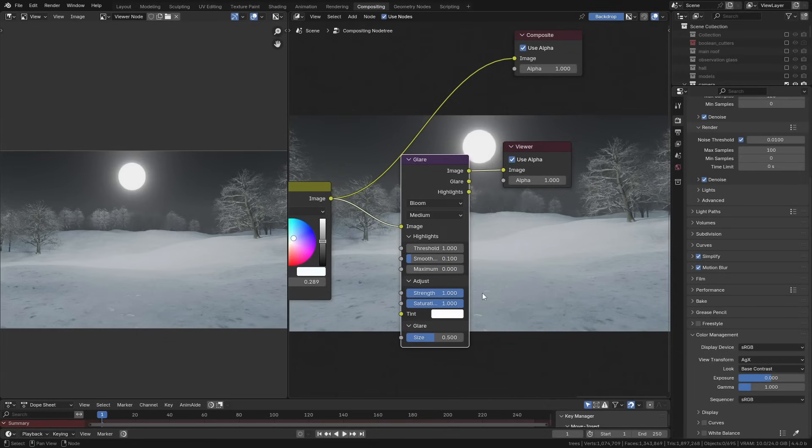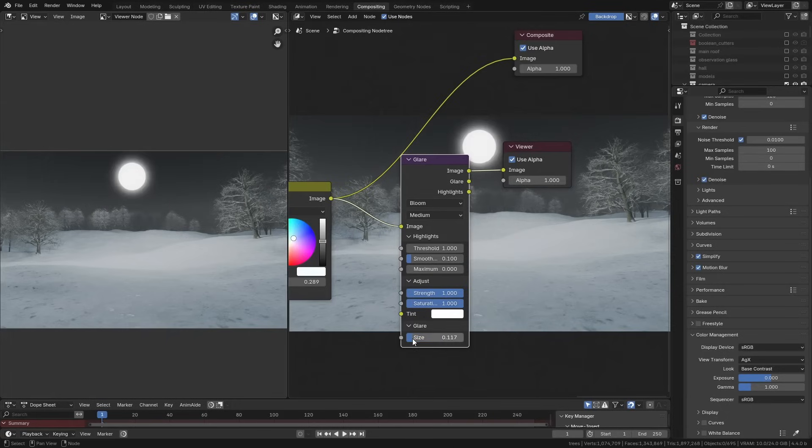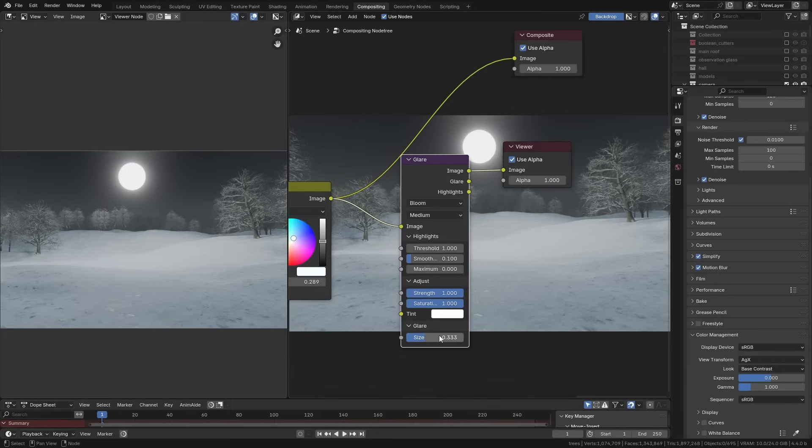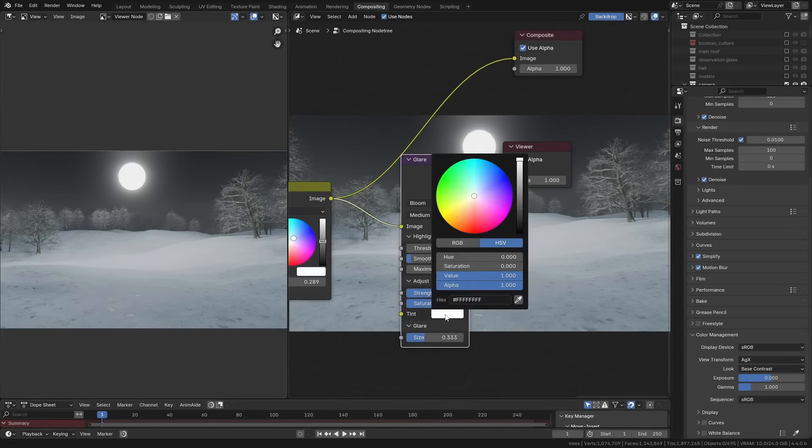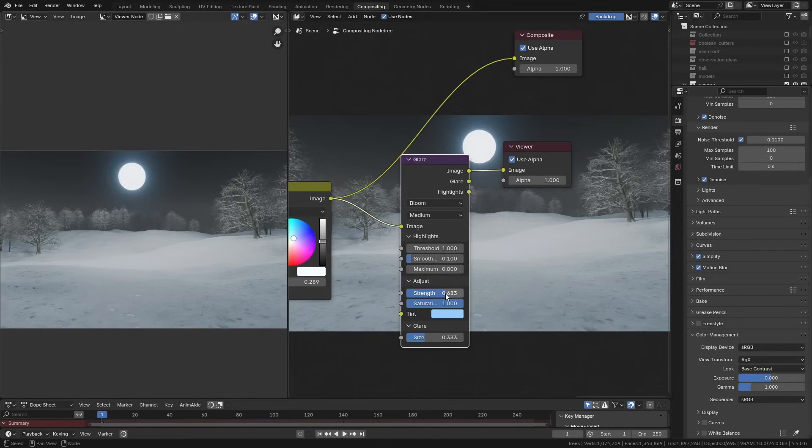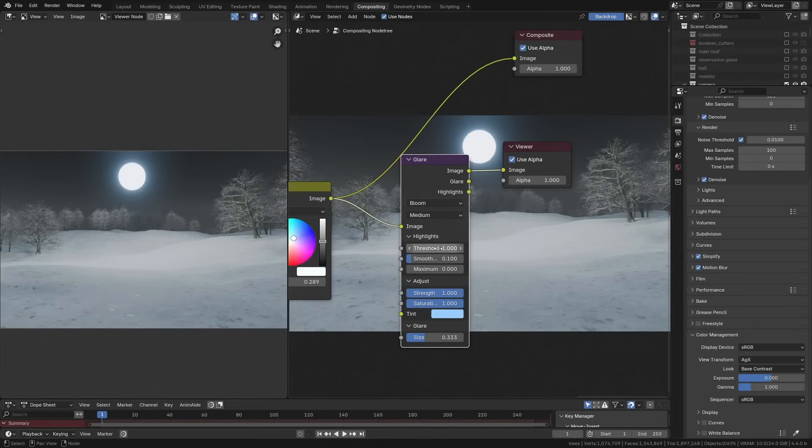You can change the size really easily here, and this alone works much better than it did in the original version. You can add a tint to the glare, so if you wanted to make this look a little bit blue, we can do that. Then you can alter the saturation over here. You can also change the total strength really easily without having to mess around with figures like you used to before. We have the threshold, which you've always had.